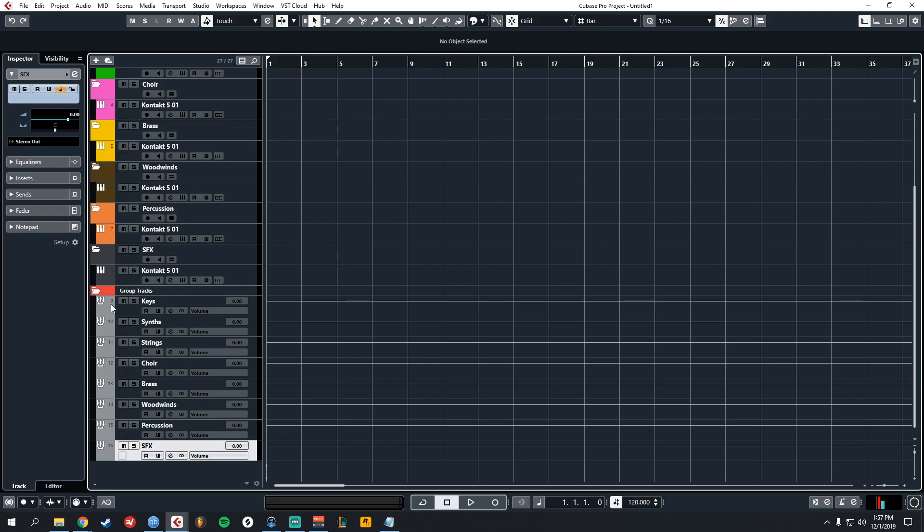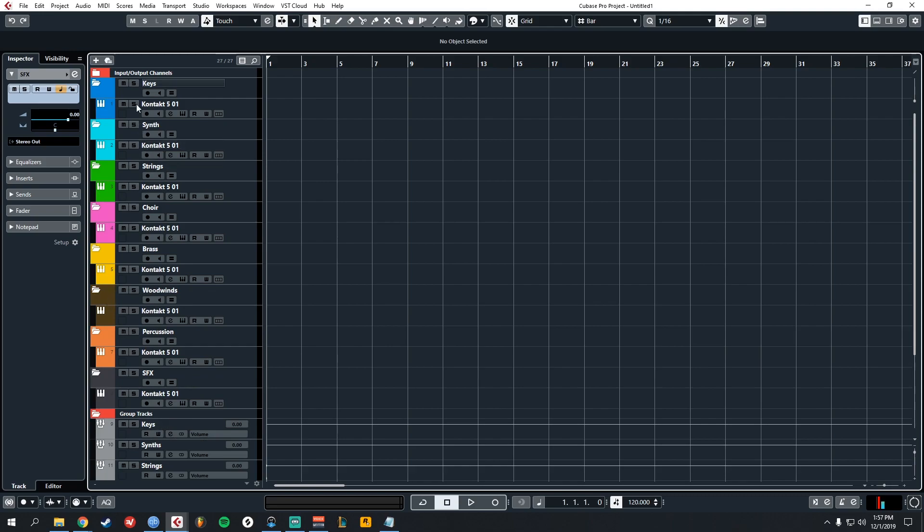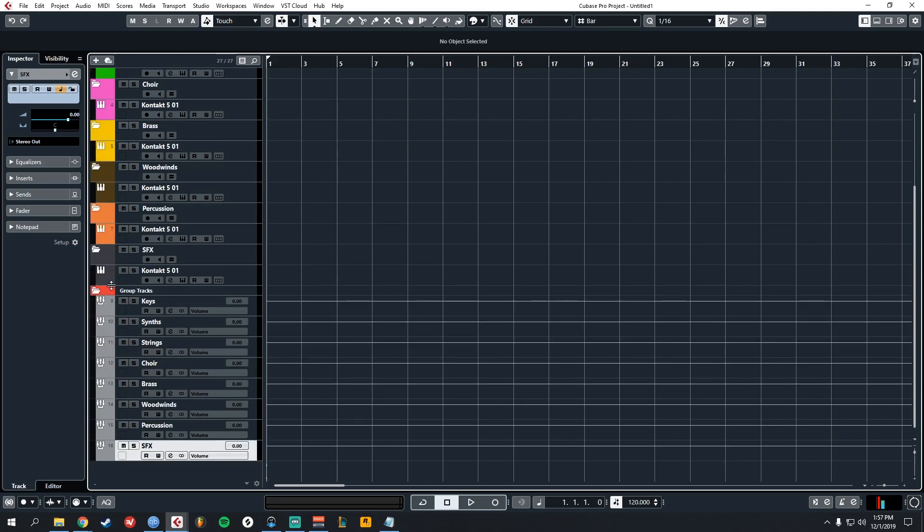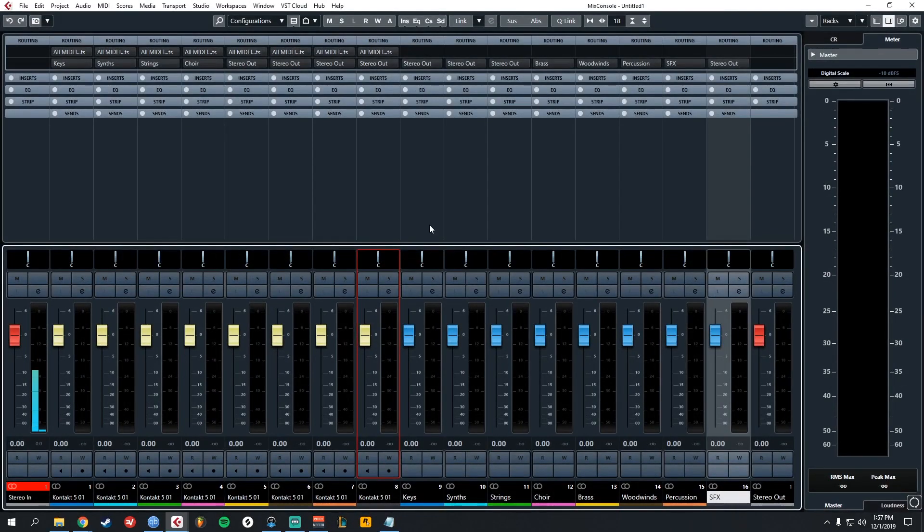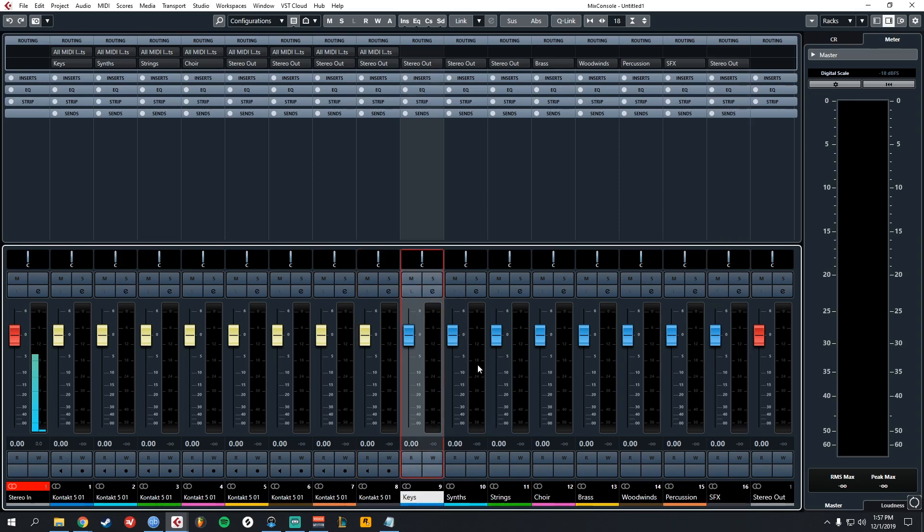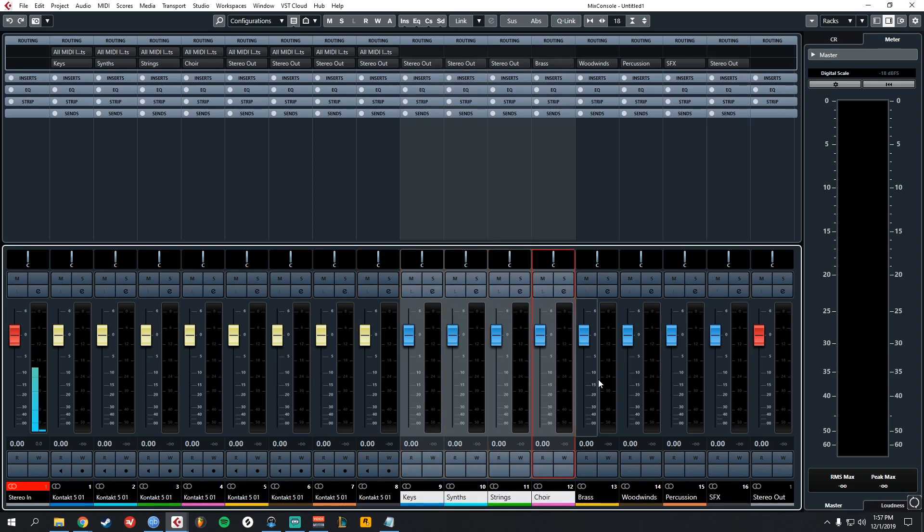Let's go ahead and color them the same color as our folders. My group tracks folder, my master bus folder, any of my mains, inputs and outputs are always colored in red. That just makes them easier to find.